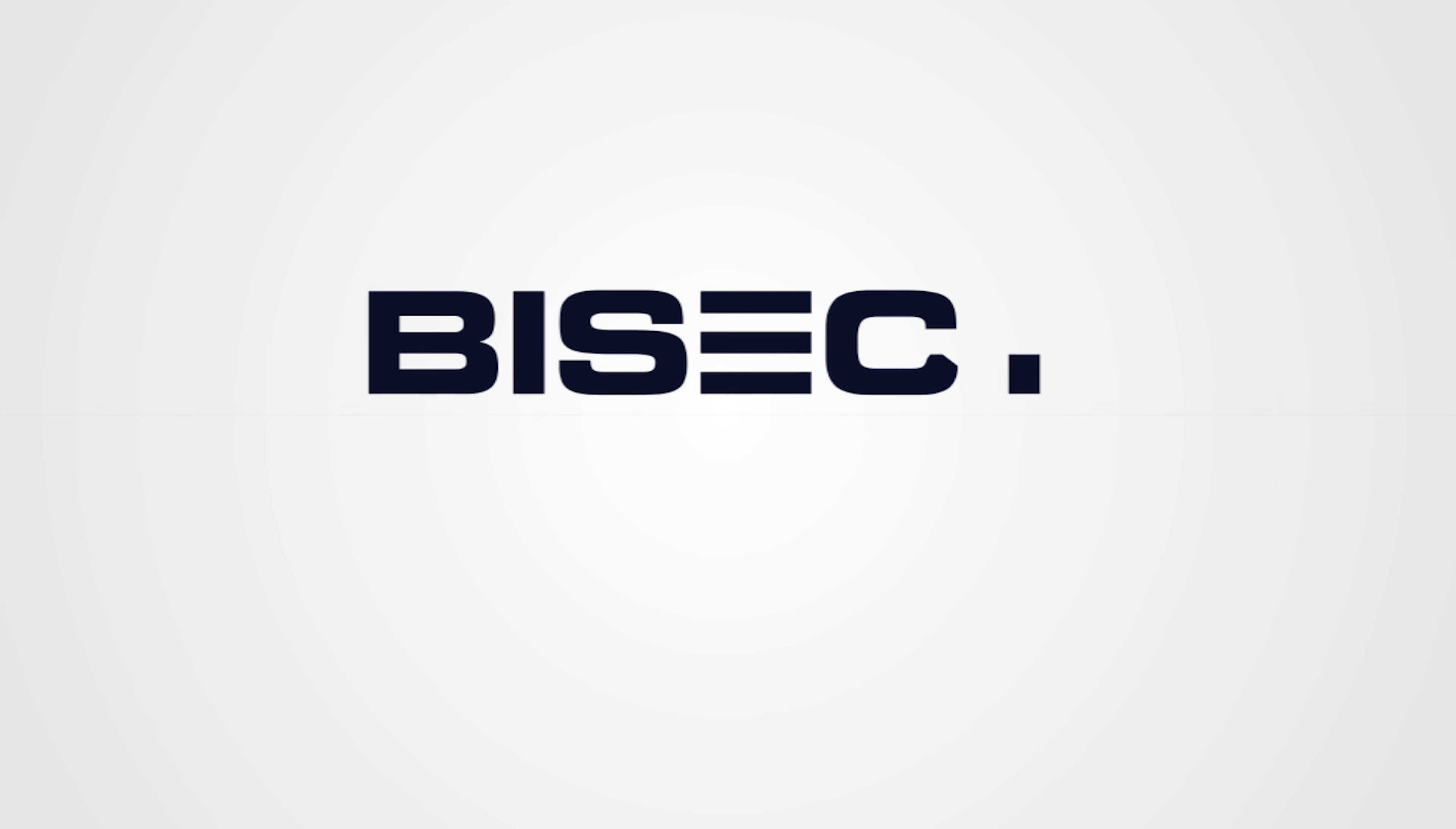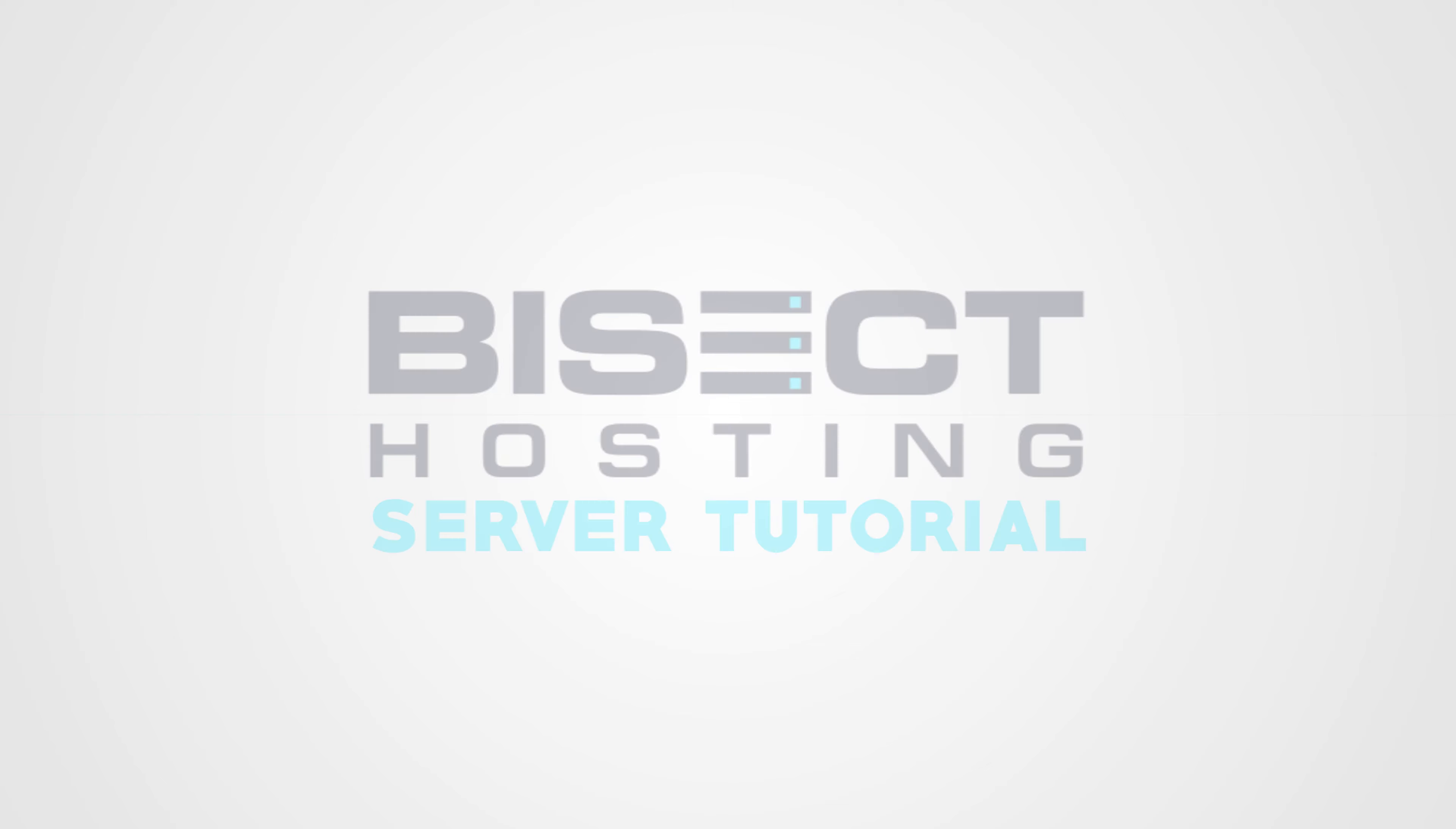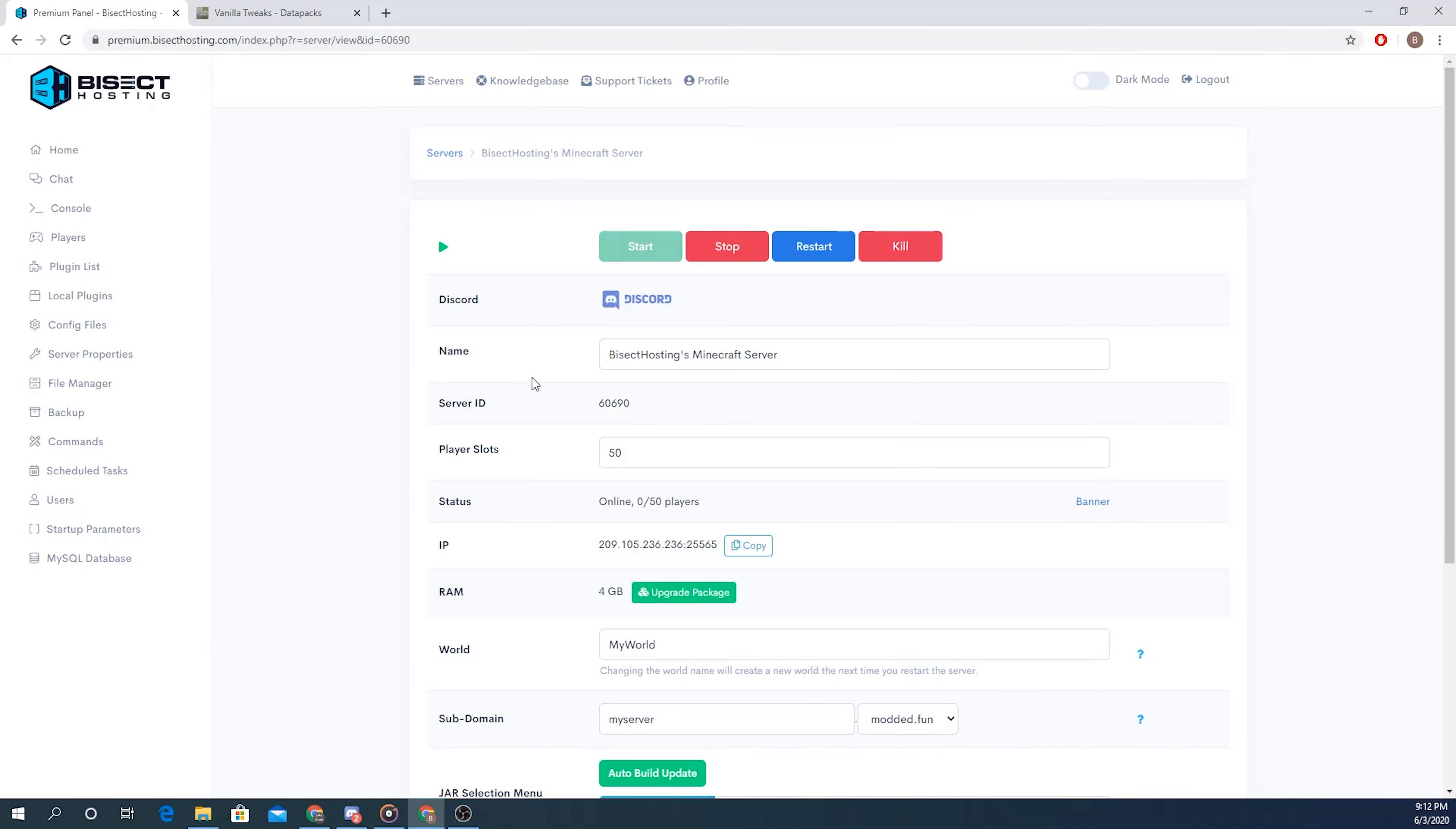Welcome back to another Bisect Hosting server tutorial. In today's video I'm going to show you how to install a data pack onto your Minecraft server. We'll go ahead and hop right into the tutorial today.